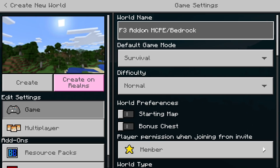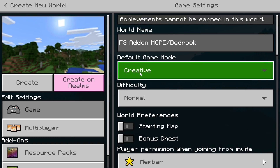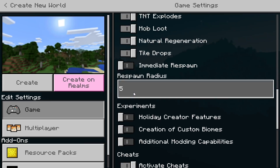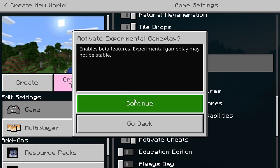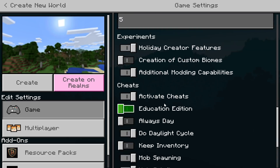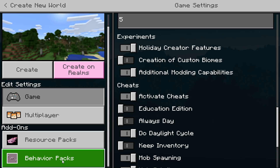For Xbox, Switch, or PlayStation 4, you need to know how to install behavior packs and resource packs, as you need to install both. You do not need to have cheats on for this to work — that's pretty cool. But what you do need enabled is 'Show Coordinates,' as well as the holiday creative feature and additional modding capabilities. These two must be enabled.